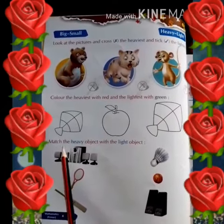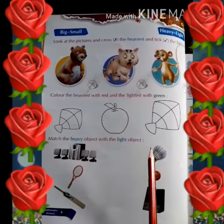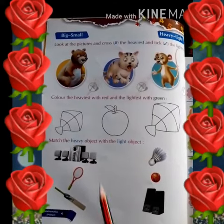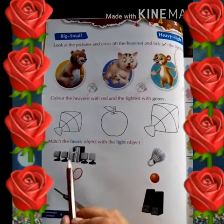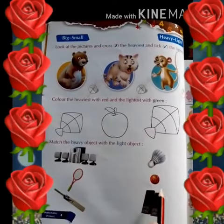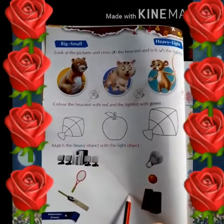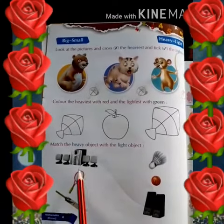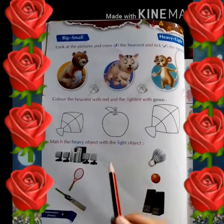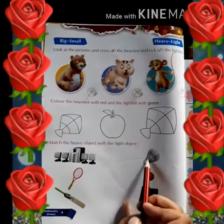The third part is: match the heavy object with the light object. We have to match the set of light objects. The heavy objects and light objects are paired together.